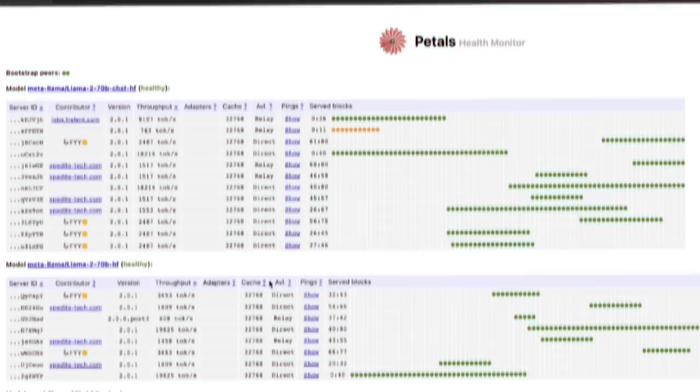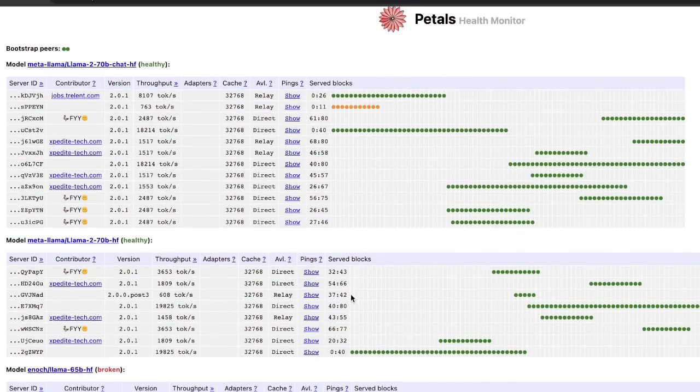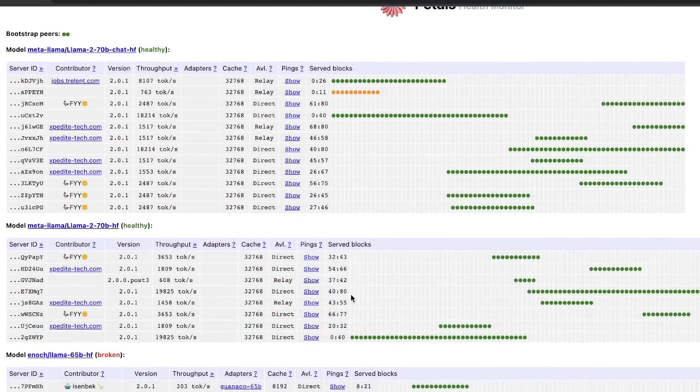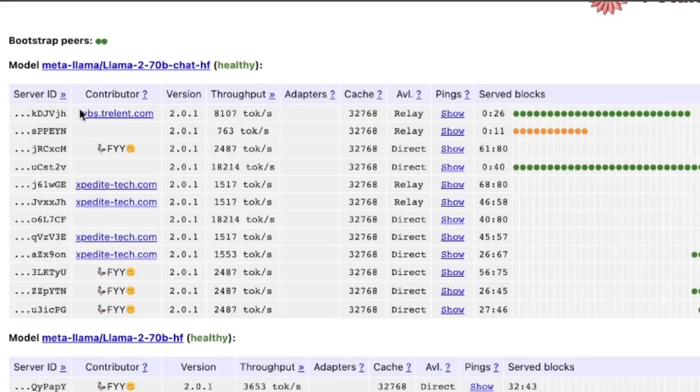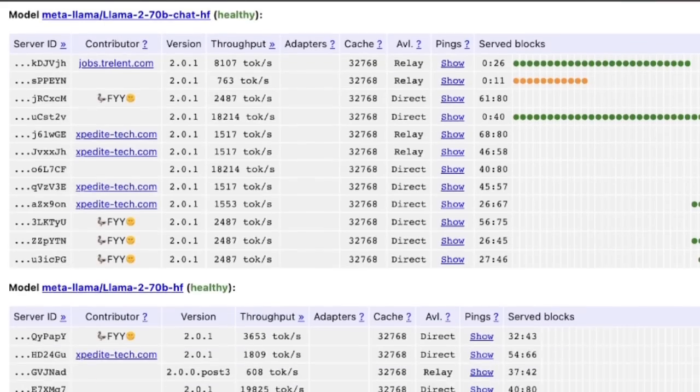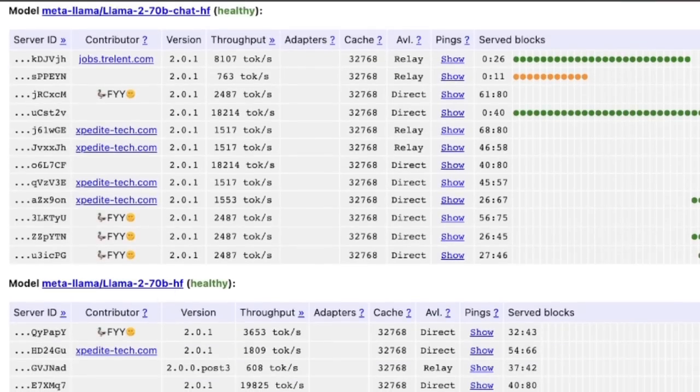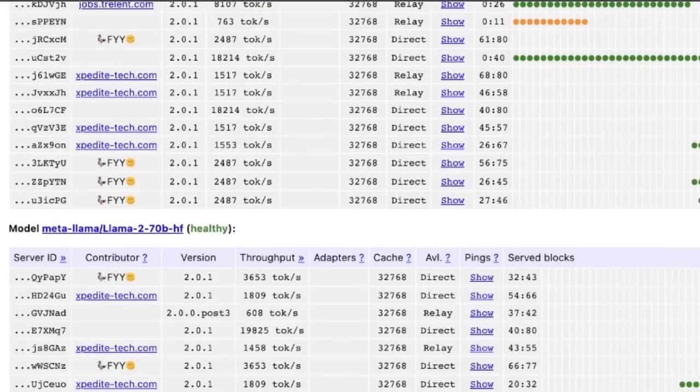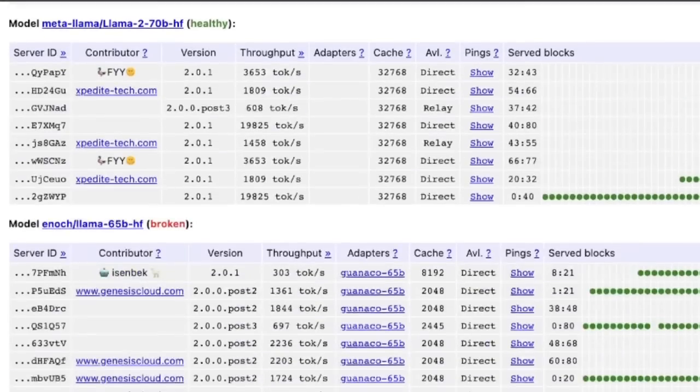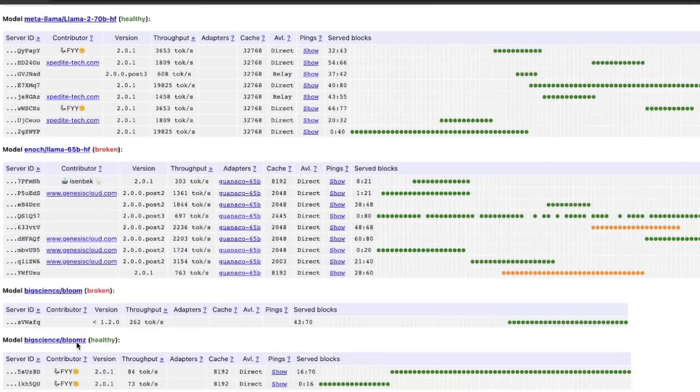On the Petals network, people are basically sharing resources. So here, for example, you can see different models. That's the Lama 2, a 7 billion parameter model. Here is the Lama 65, the Bloom, Bloom Z, and so on and so forth.